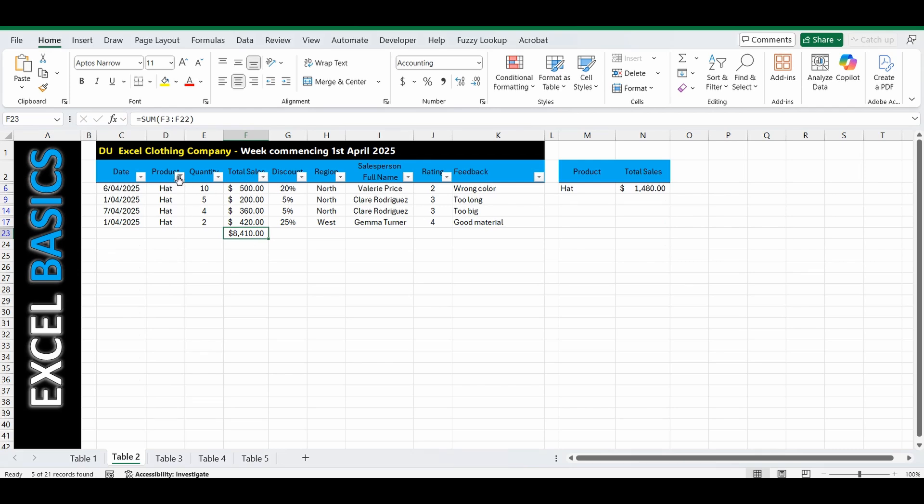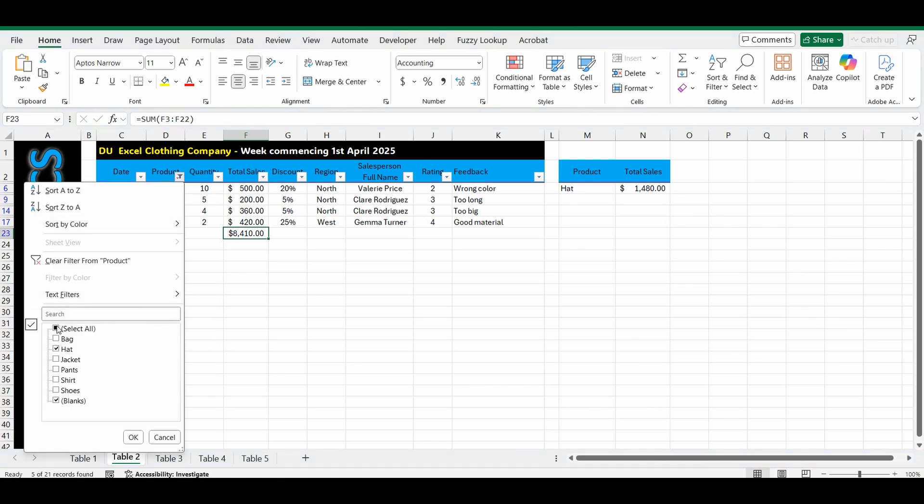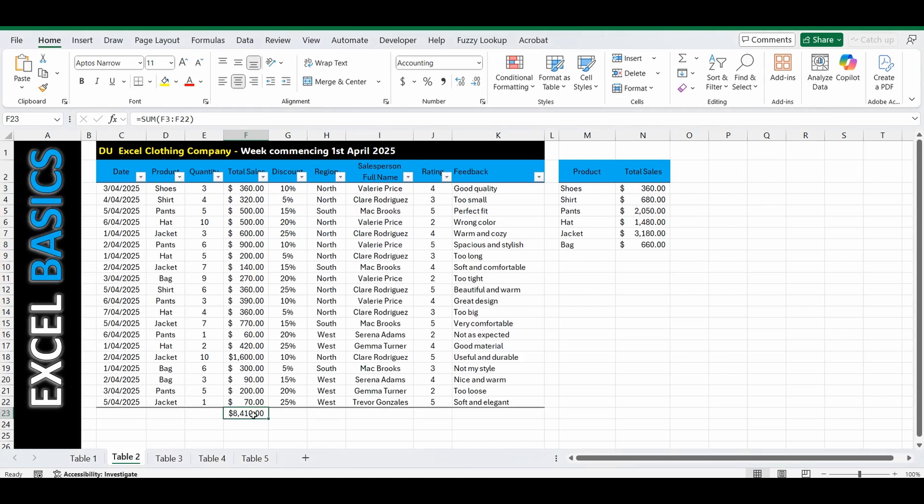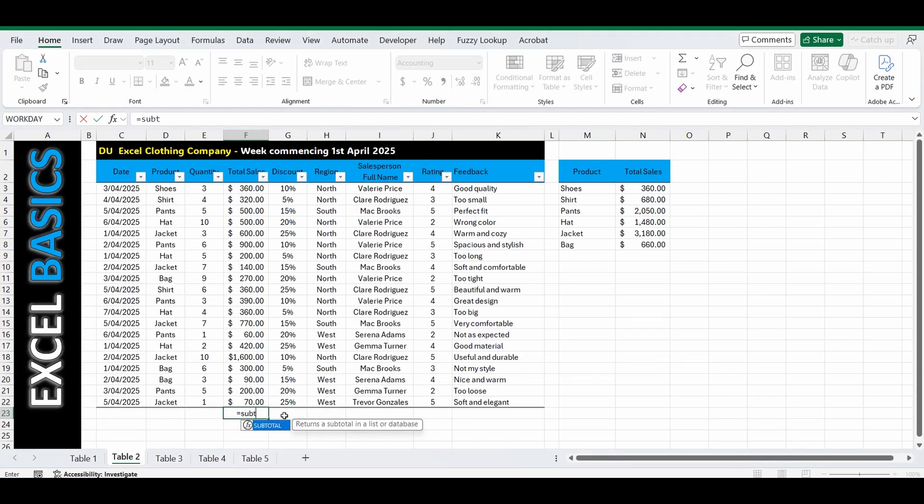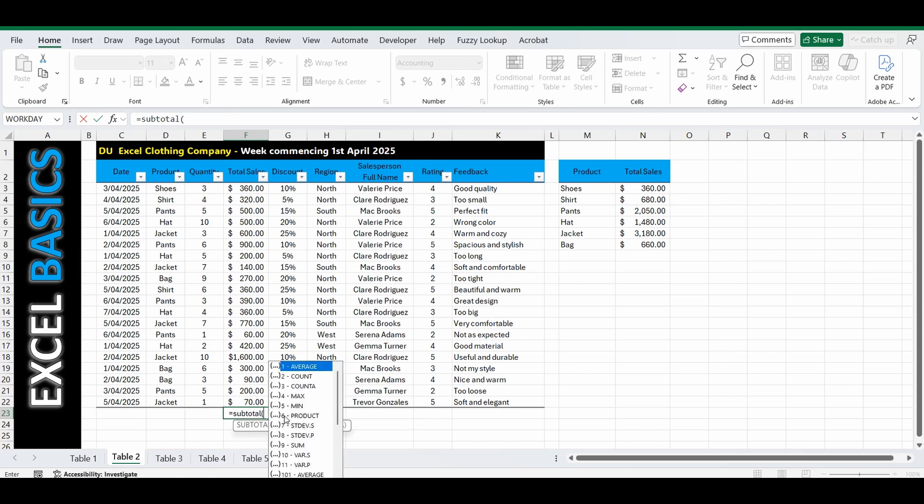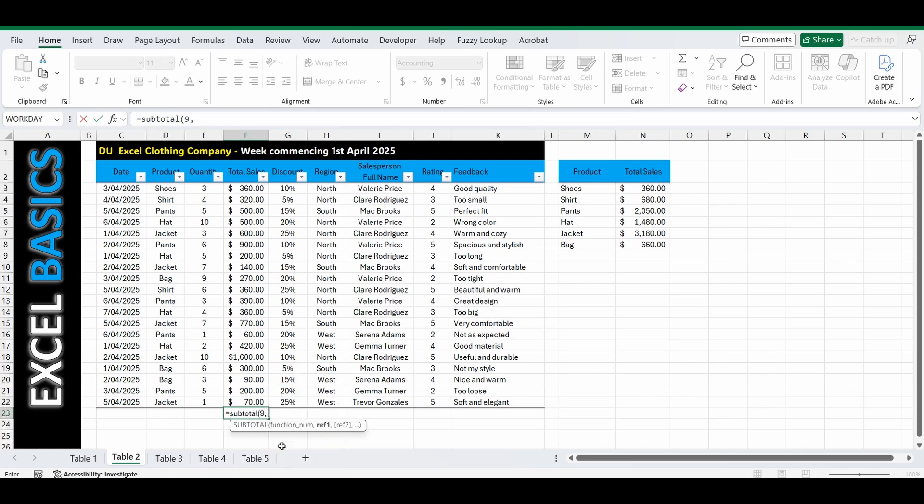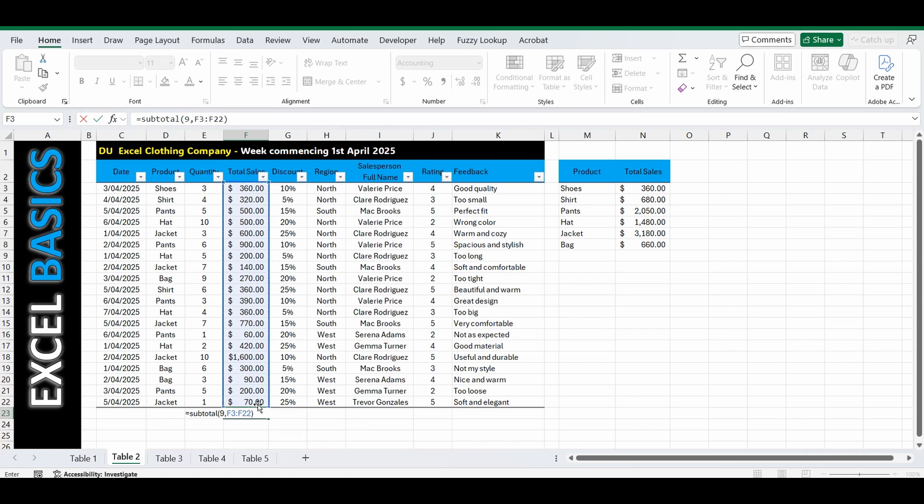So let's go and change this. We'll unfilter, delete this and put in what's called the subtotal function. Equals subtotal, open the brackets. It gives you a whole bunch of different options including sum and average and a few others, but we're going to stick with sum which is number 9. So we'll type in number 9, select those cells again F3 to F22 and close the brackets.